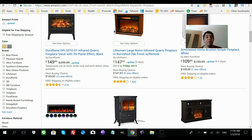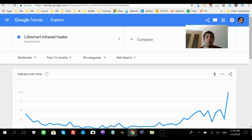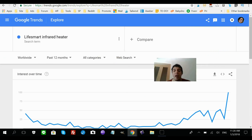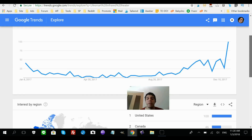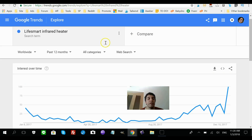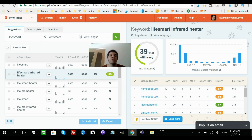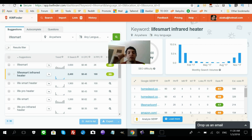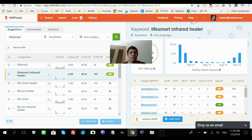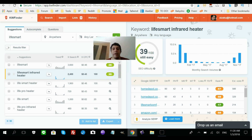All these are free tools that I used. I used Amazon — which is of course a free site — to find products. I used Google Trends to find the search volume for 'Life Smart Infrared Heater.' And I used this tool called Keyword Finder — I'll put more information in the description below. It has a free version that gives you about three searches a day.